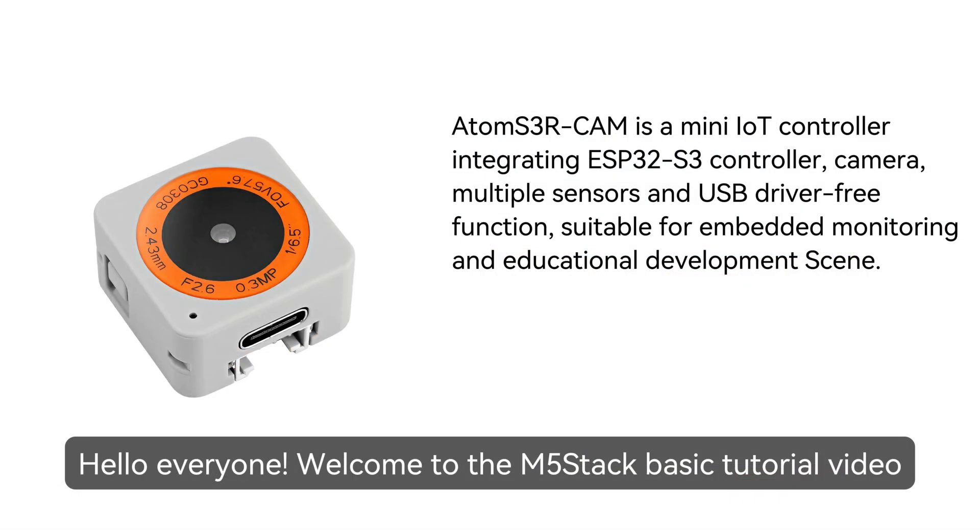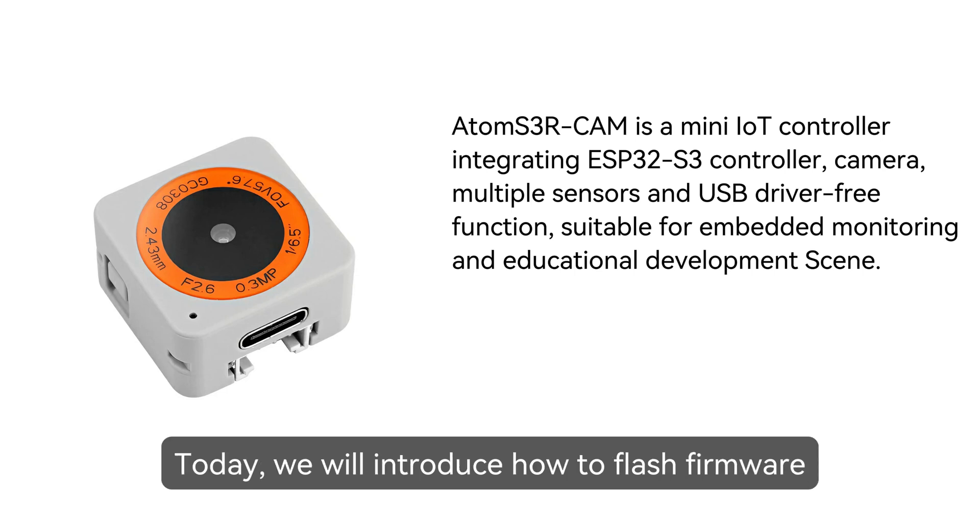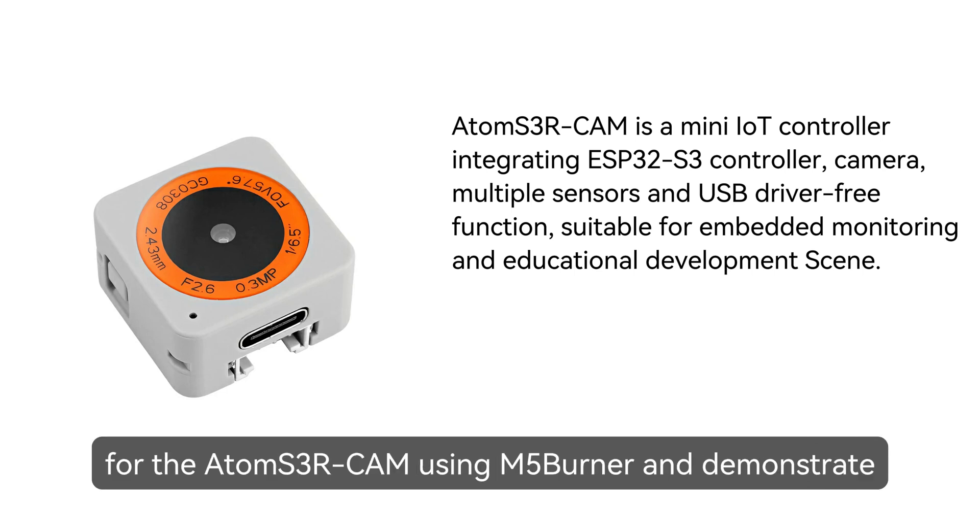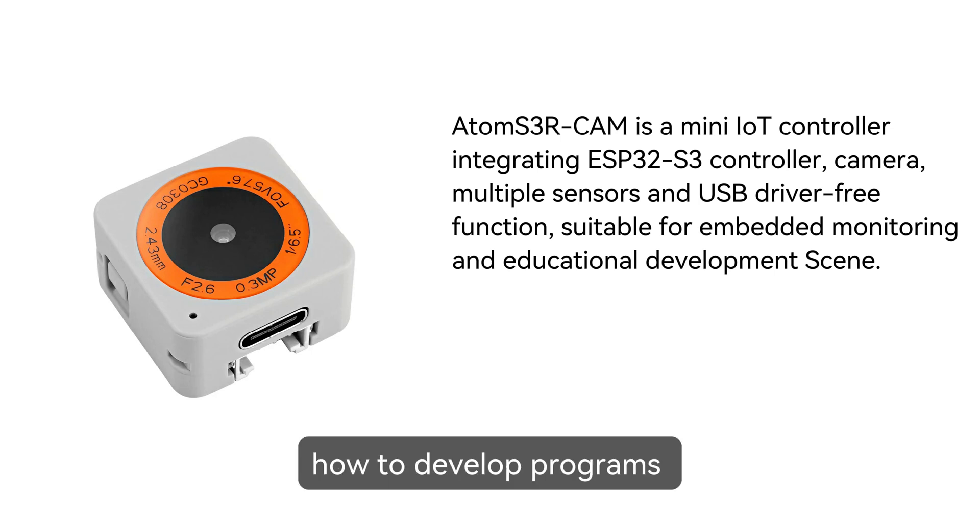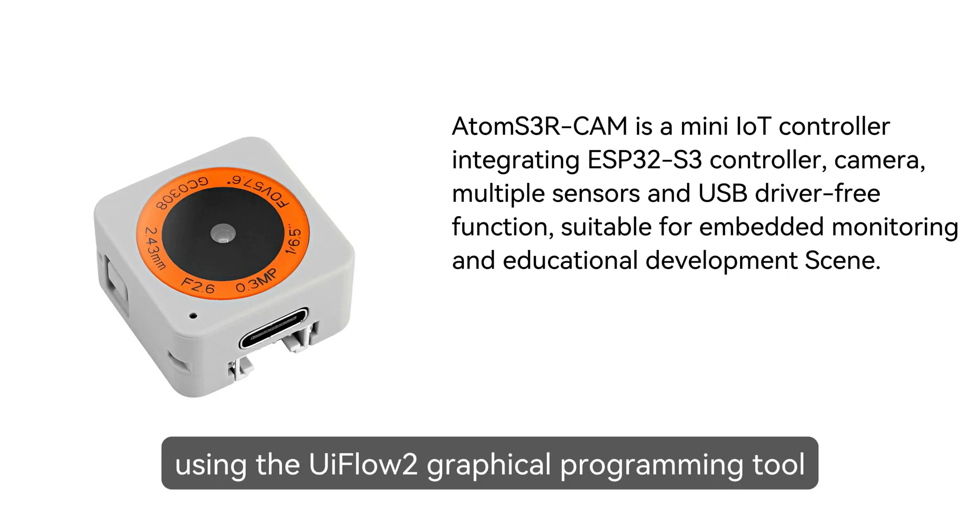Hello everyone, welcome to the M5 step-based tutorial video. Today, we will introduce how to flash firmware for the AtomS3R-CAM using M5Burner and demonstrate how to develop programs using the UIFlow graphical programming tool.